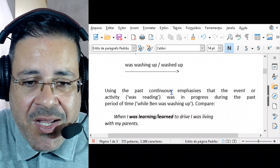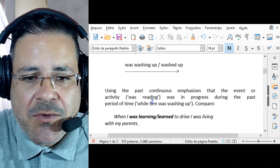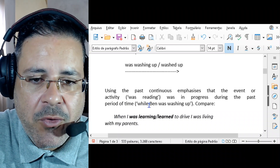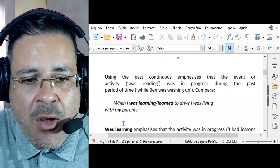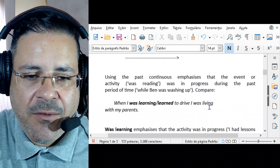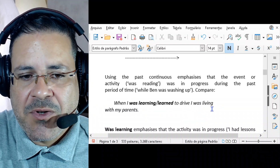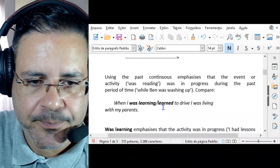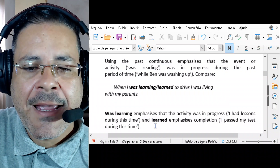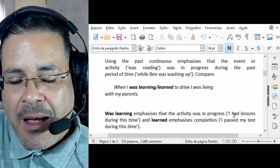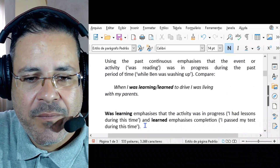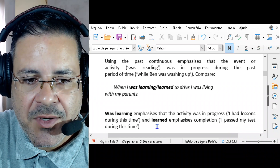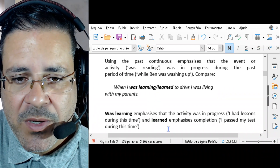Using the past continuous emphasizes that the event or activity — 'was reading,' for example — was in progress during that past period of time, while Ben was washing up. Compare: 'When I was learning to drive, I was living with my parents' versus 'When I learned to drive, I was living with my parents.' The past continuous emphasizes the activity was in progress — I had lessons during this time. Whereas 'learned' in the past simple emphasizes completion — I passed my test during this time.